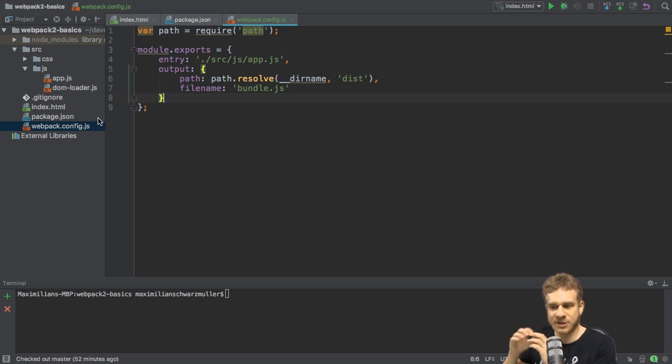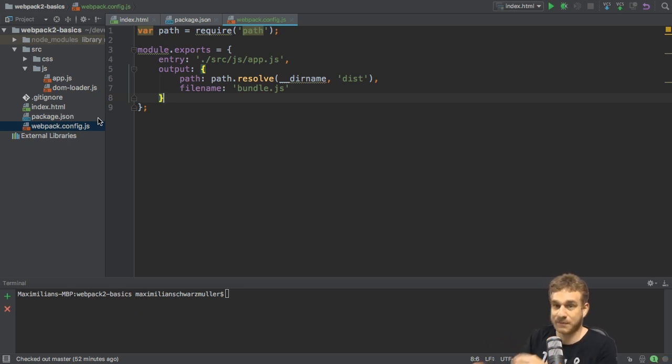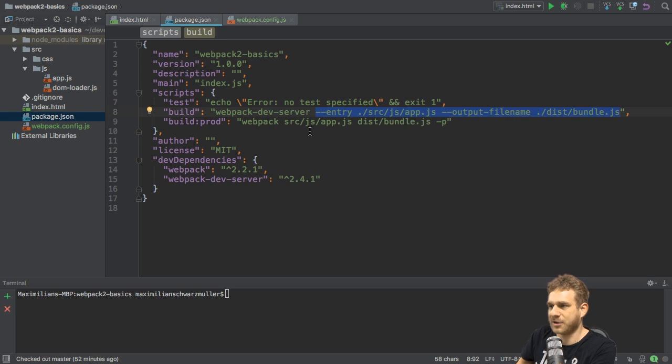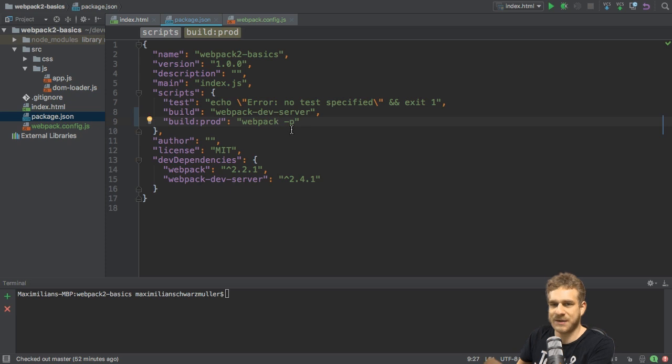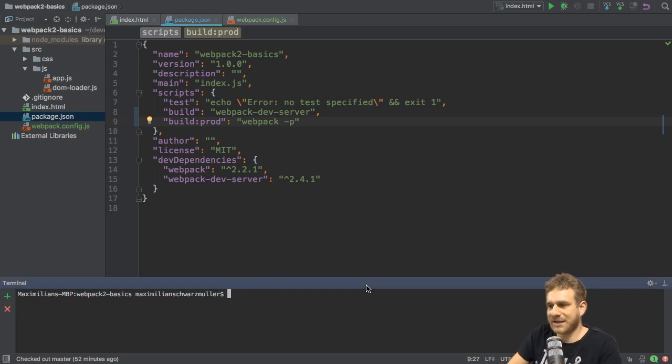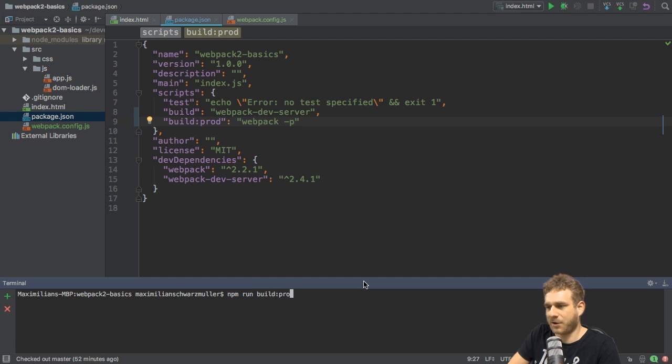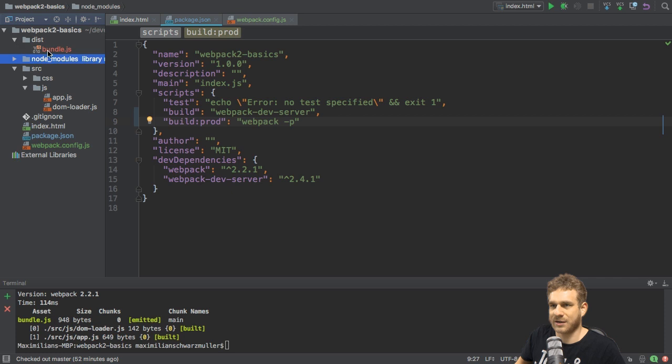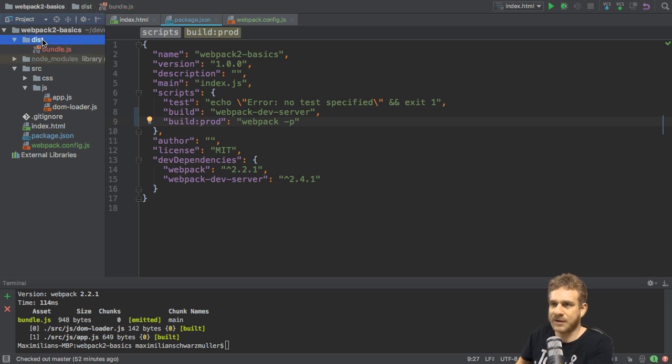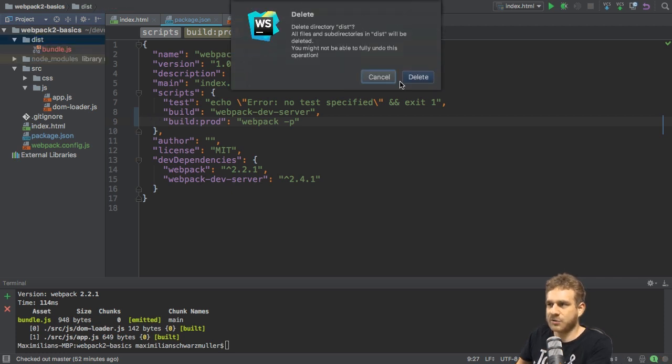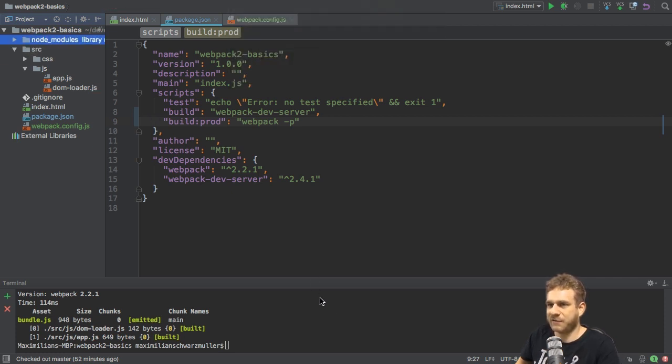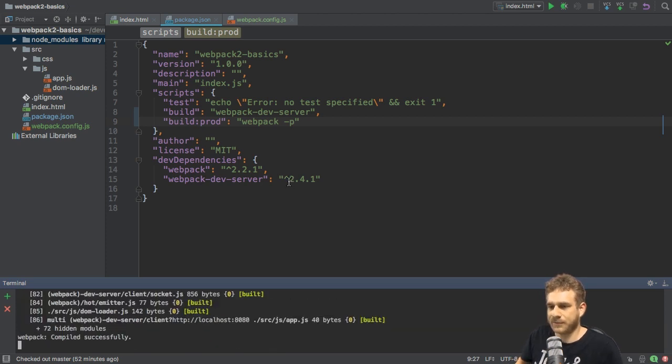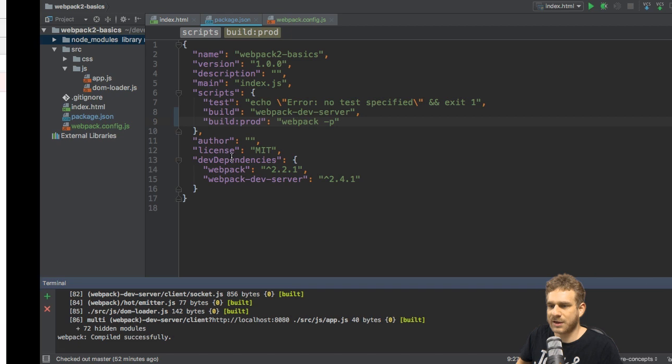These are the two basic features we already used. Now before going into loaders and modules and plugins, let me adjust our scripts. I will remove entry and output file name here on the Webpack dev server and do the same for the Webpack command. I will leave the dash P here, though. So now let's test both. Let's run npm run build prod first and see if that still works. Looks good. It still created the dist bundle.js file. Now I'm going to delete this file and I'll run npm run build, our development server.